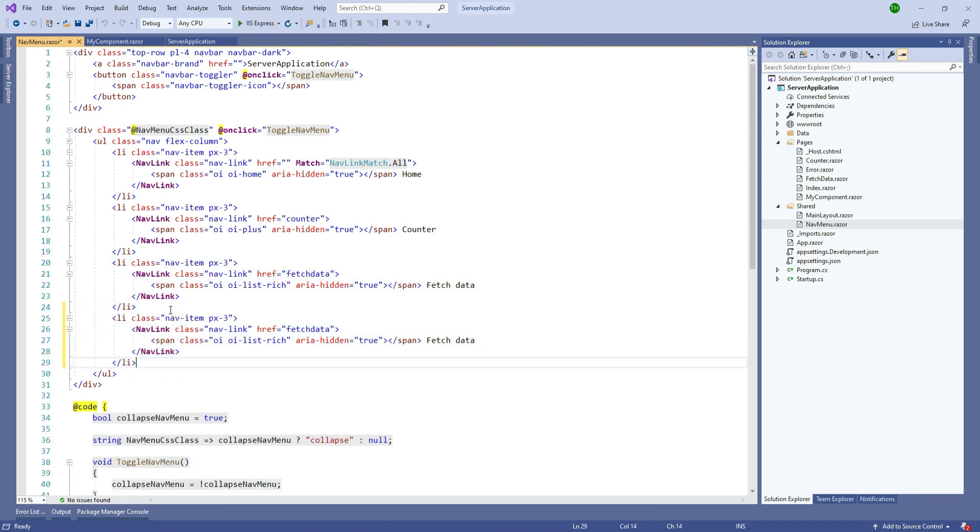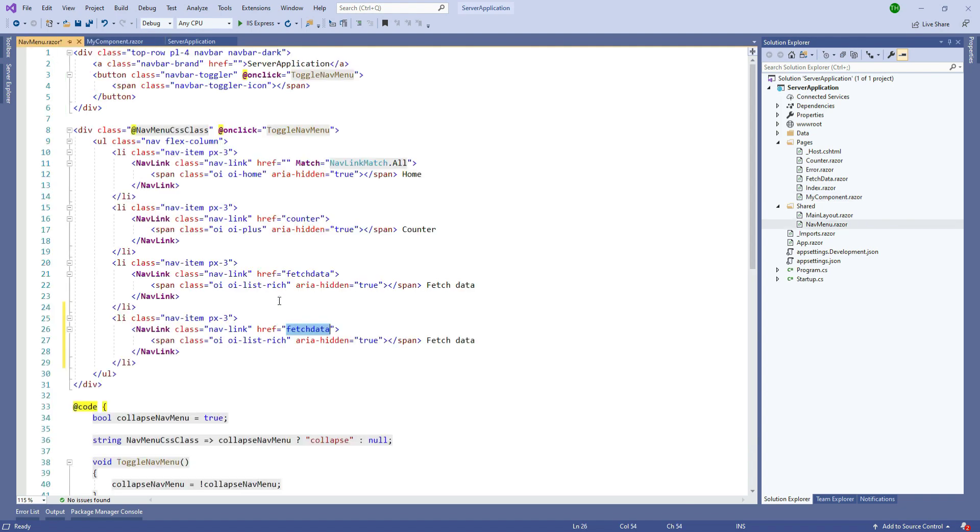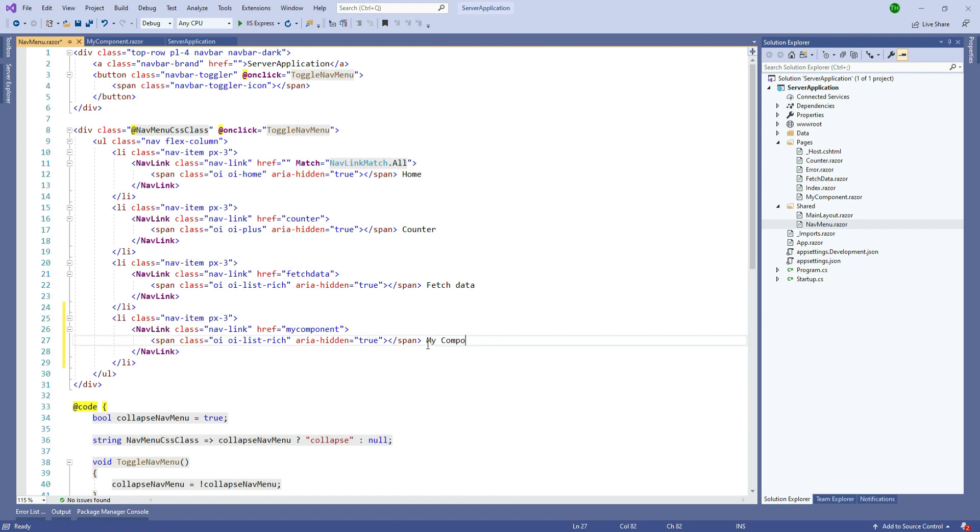Here we are going to specify the name of the component which we have given in the page directive. We will paste that here and we will just rename it to my component and save it. That's it.